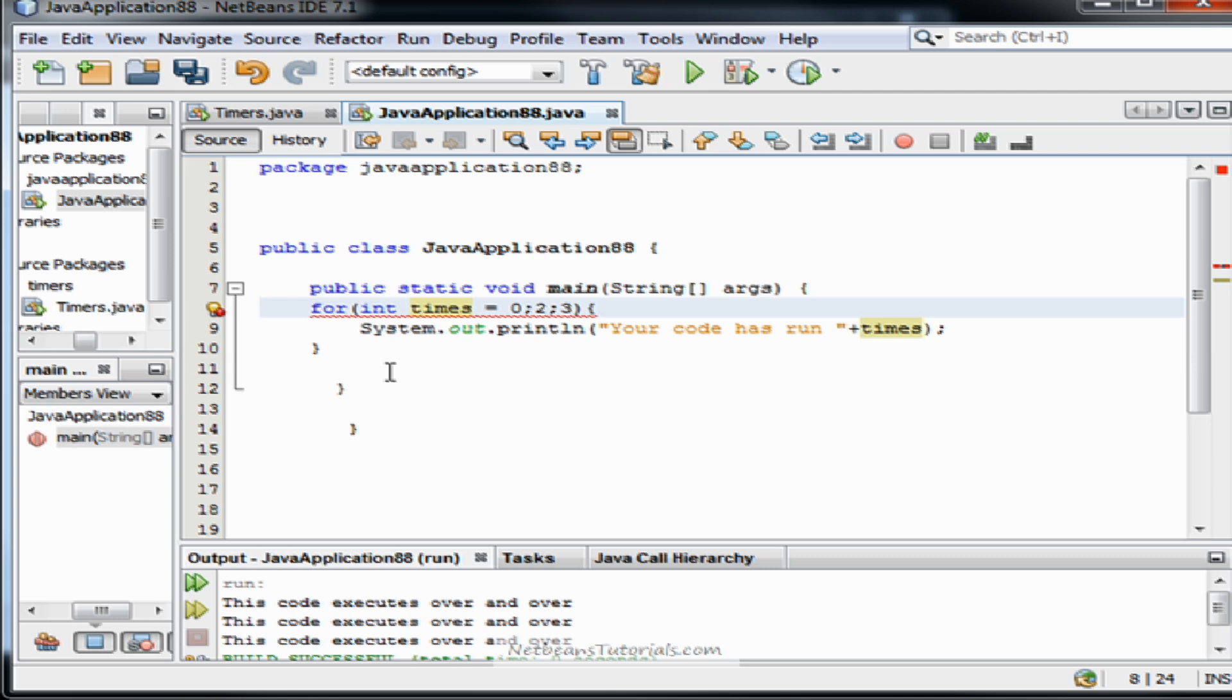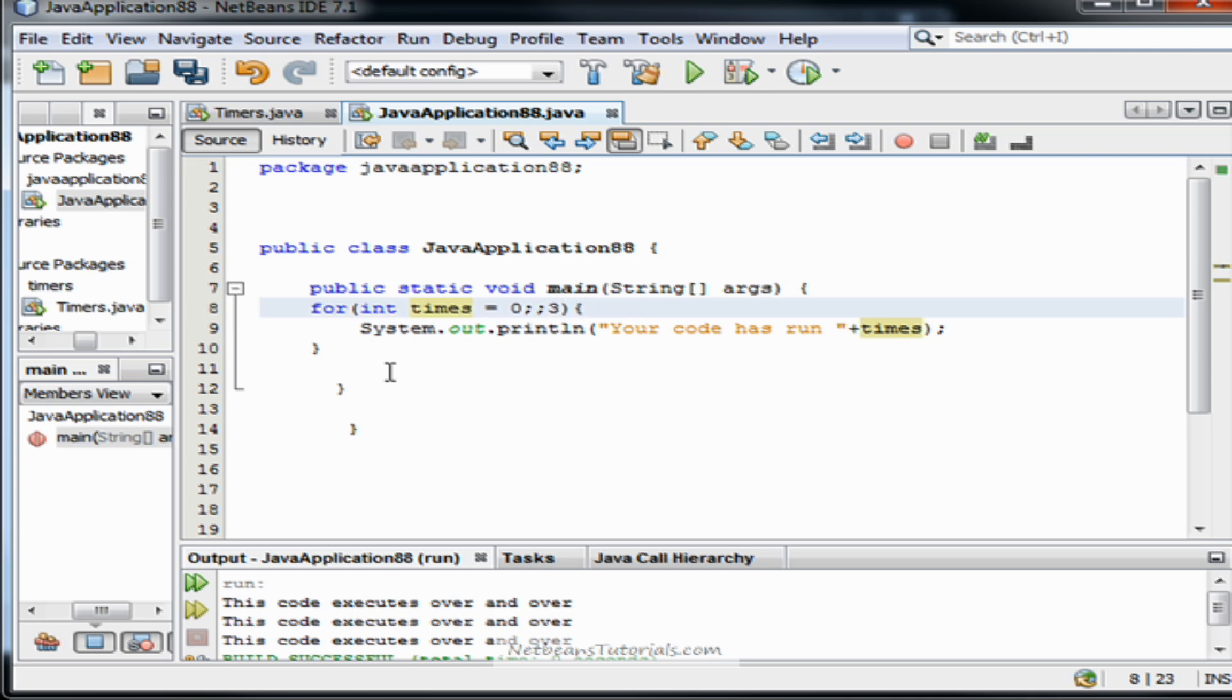The second will be checked to see if it's false or true. If true, the for loop will continue to repeat itself over and over again until it's false. So let's say we want our code to run ten times.